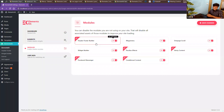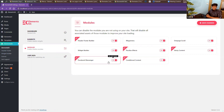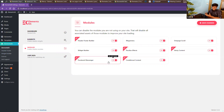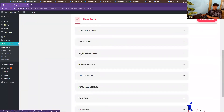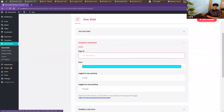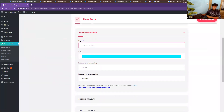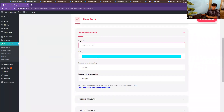Our next module is the Facebook messenger integration. You can use the Facebook messenger on your page with the API. Make sure the Facebook messenger module is activated, then go to user data and find the Facebook messenger. What you have to do is put your Facebook page ID — and that will help you add the Facebook messenger on your website. Let me add my Facebook page ID and save changes.